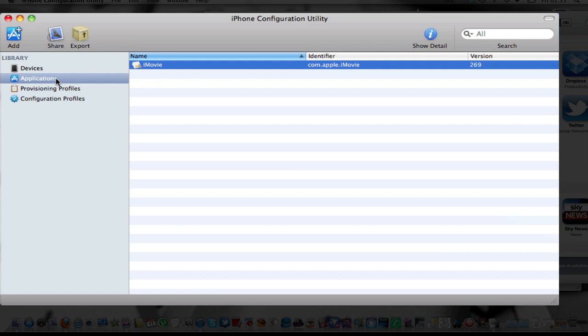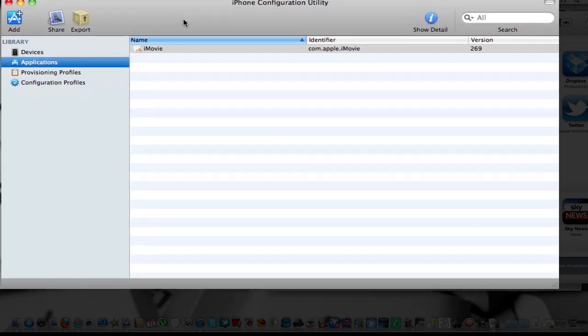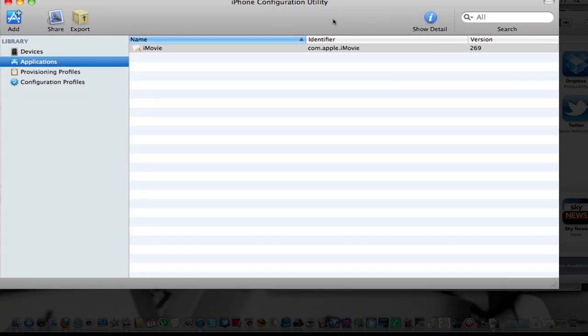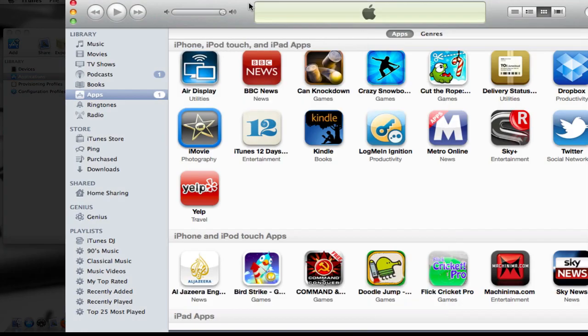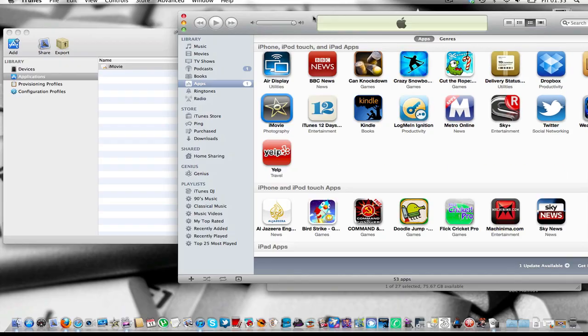what you're going to do is you're going to come here and you're going to click on Applications. Now, what you also want to have to do is you're going to have to install or buy iMovie for the iPhone.